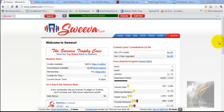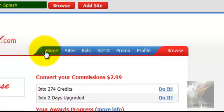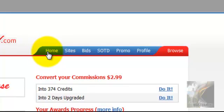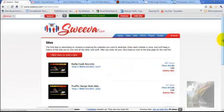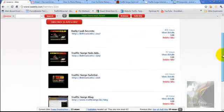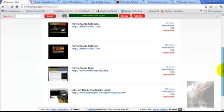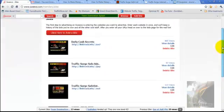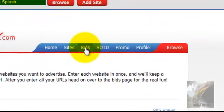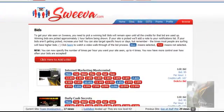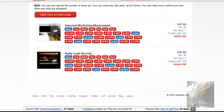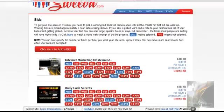Let's take a look at the mechanical functions of Sweeva. The home page tab brings you back to the home page. The Sites tab takes you to the page where you add your sites to the Sweeva system. The Bids tab is where you bid on the time slots and days that you want your traffic served.